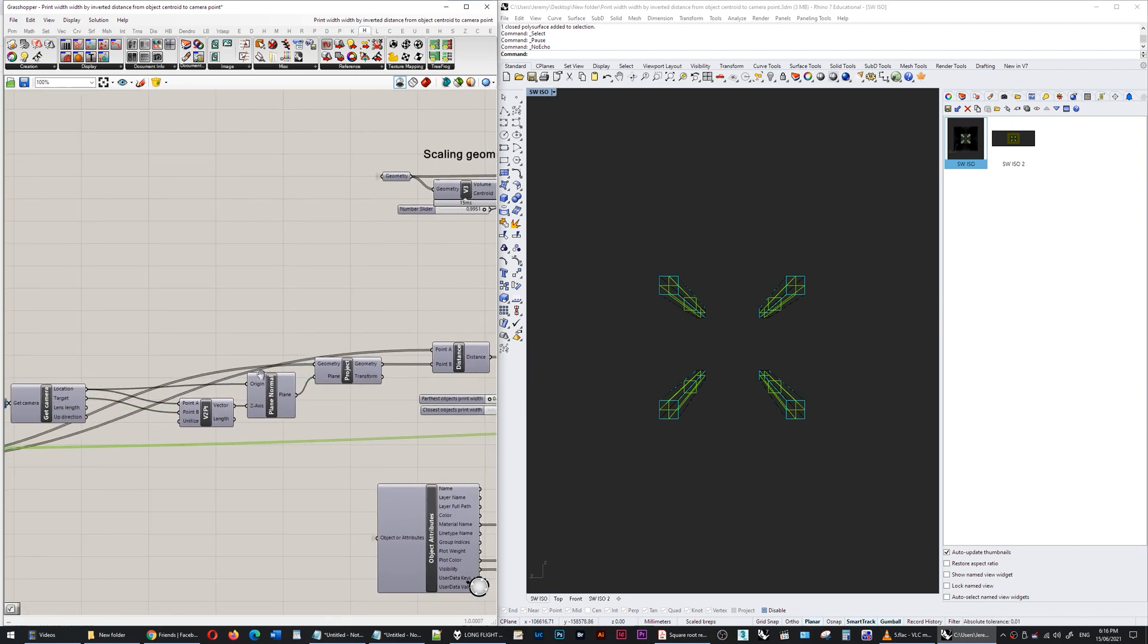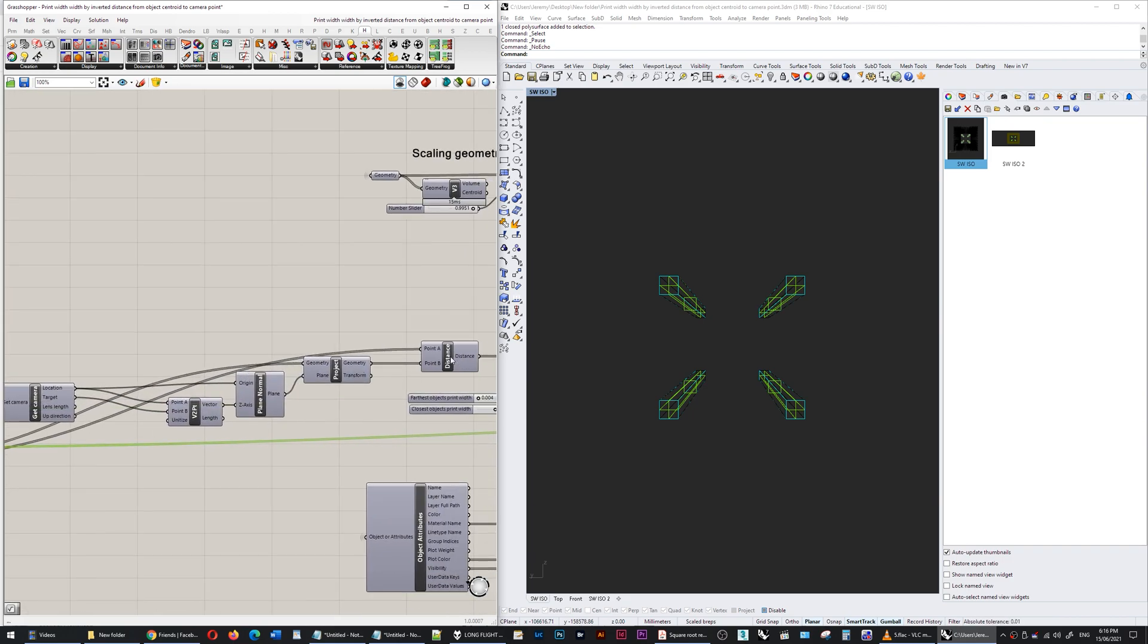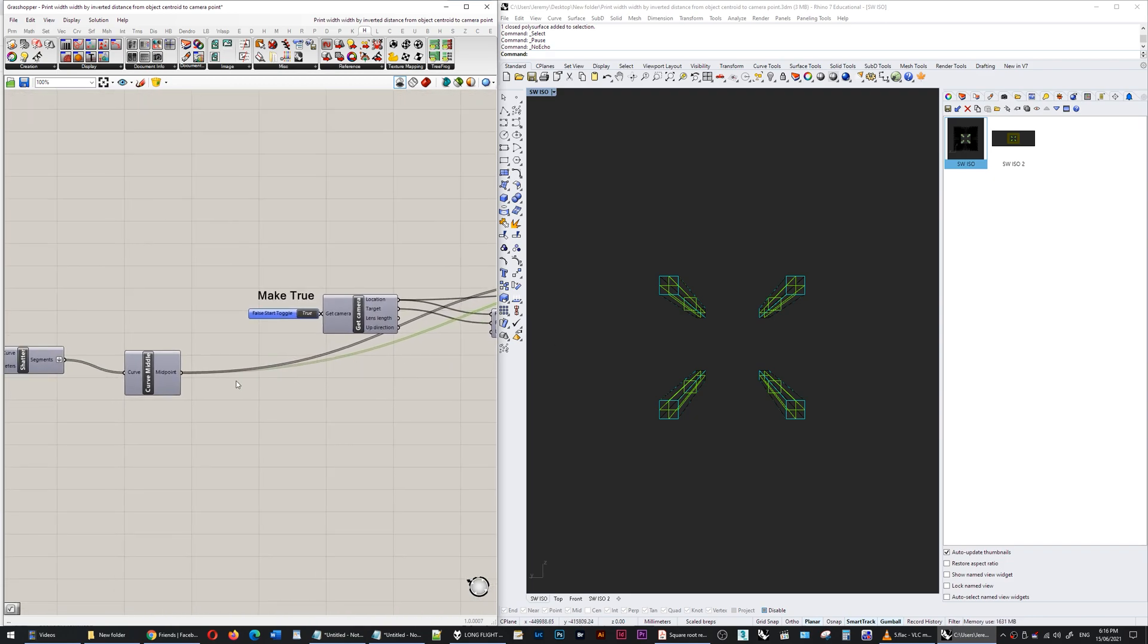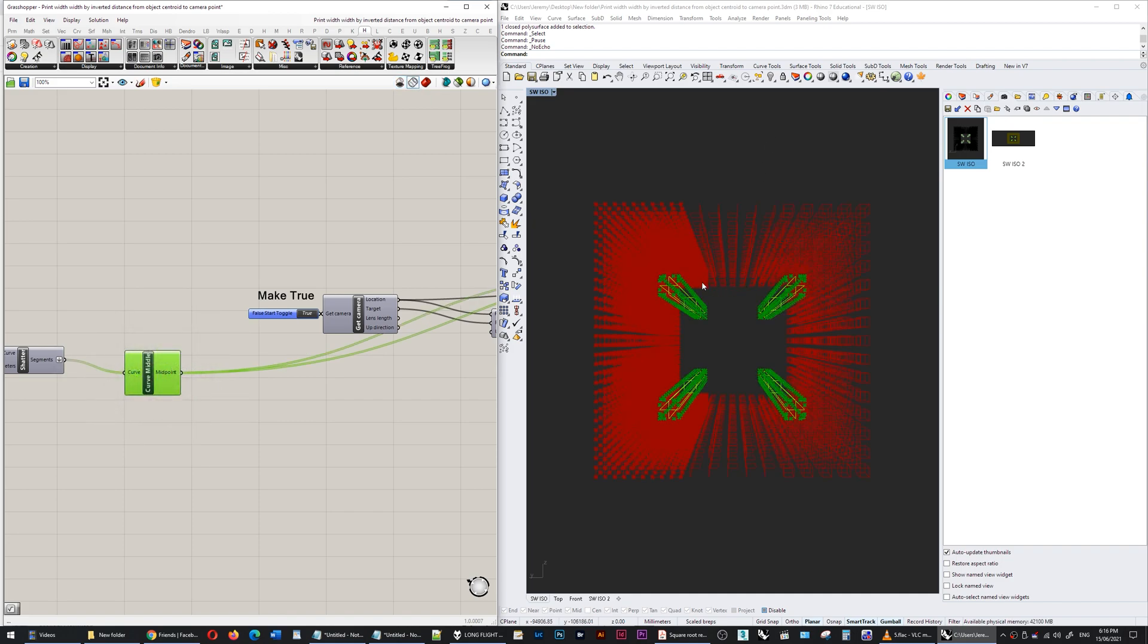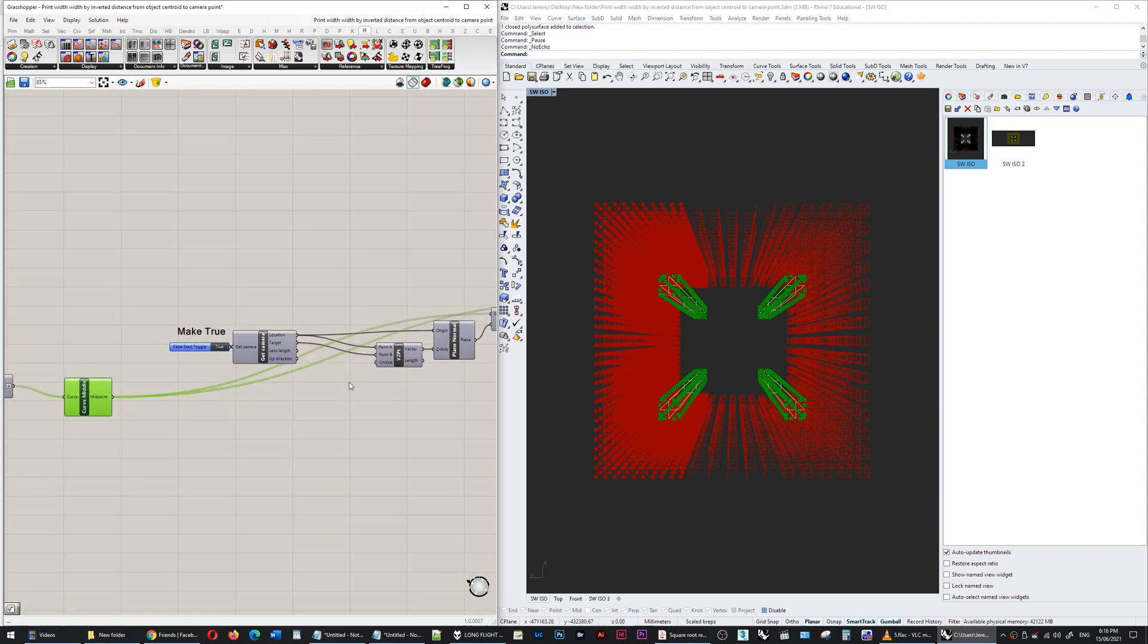It's the same deal: I'm getting the distance between the midpoint. So we'll have a look at the midpoint—you can see the midpoints in green of all of those shattered curves.